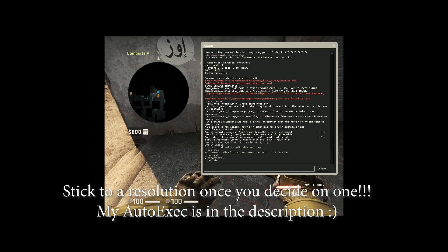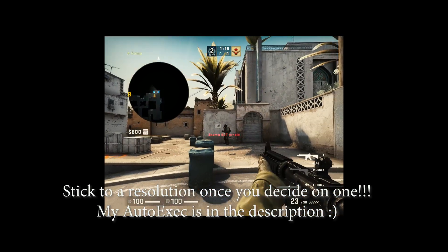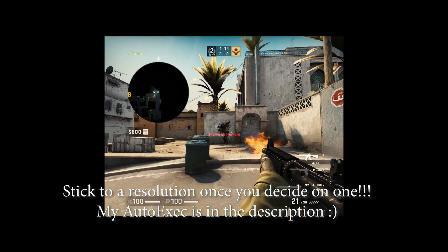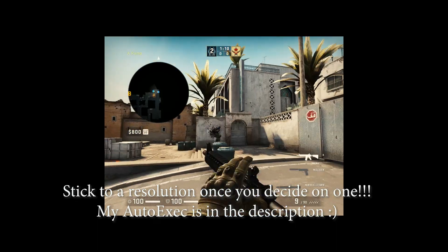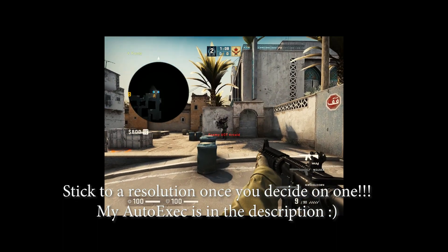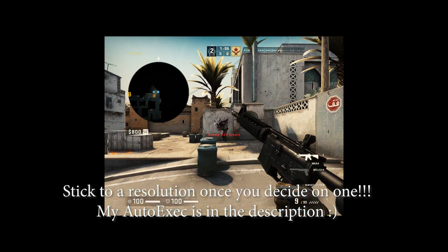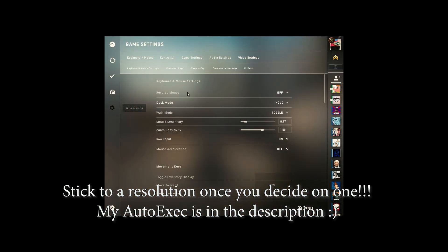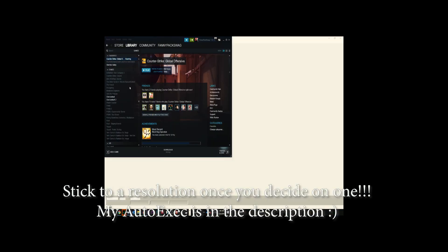There is no perfect view model that is going to make you a god-like Counter-Strike player. That said, there are some view models that might be more inhibiting than others. When it comes to view model, I truly just have the default one — it's a classic default like you would see in Source.